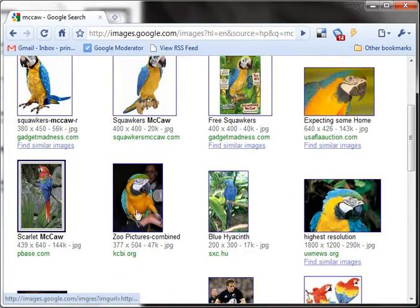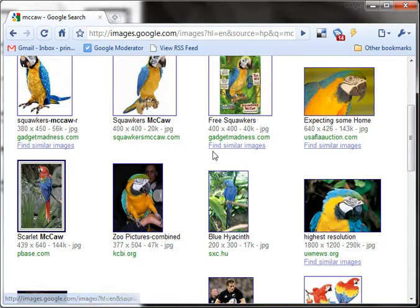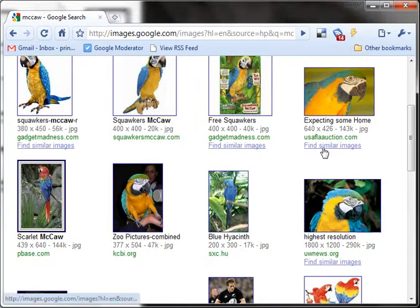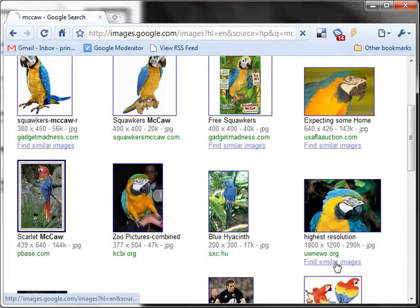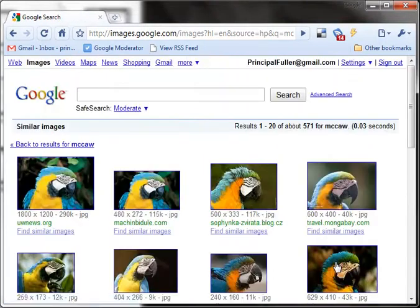Let's say that I really like this picture, but it's not quite what I was looking for. You'll see underneath some pictures, it gives you the option to find similar images. So I'm going to use this picture here, and I'm going to click on Find Similar Images.